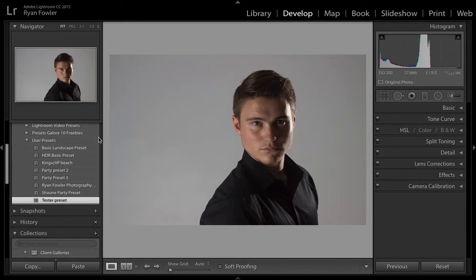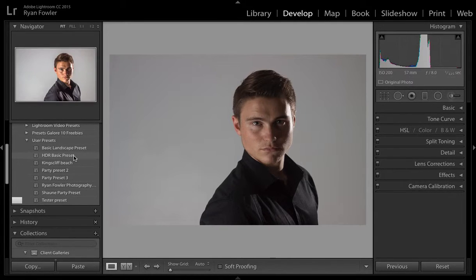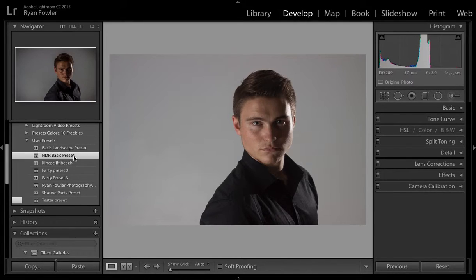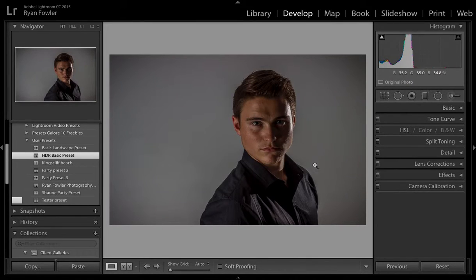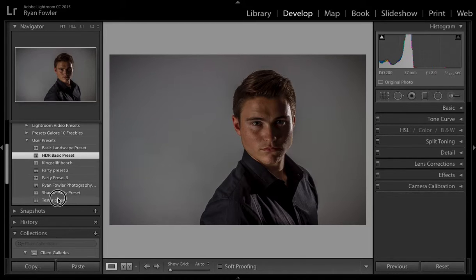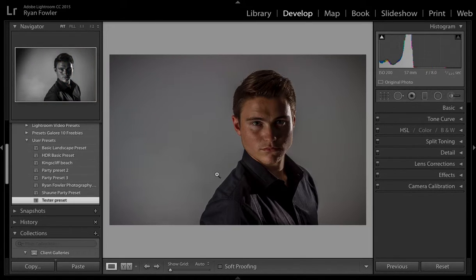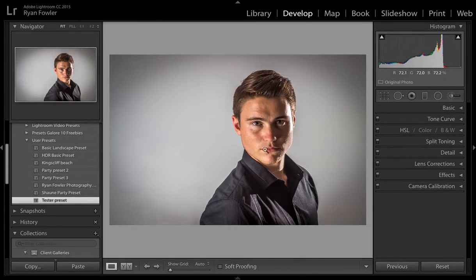So for example, if you've got a preset like this — HDR basic preset — that obviously doesn't work on the image because it's not designed for that image, but let's just say I go to test a preset and it brings this image up like this.